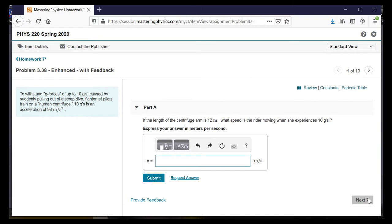The first one is from chapter 3. To withstand g-forces up to 10 g's — so 10 g's would be 98 meters per second squared — a fighter pilot trains on a human centrifuge. If the length of the centrifuge arm is 12 meters, we want to know what is the speed the rider experiences.